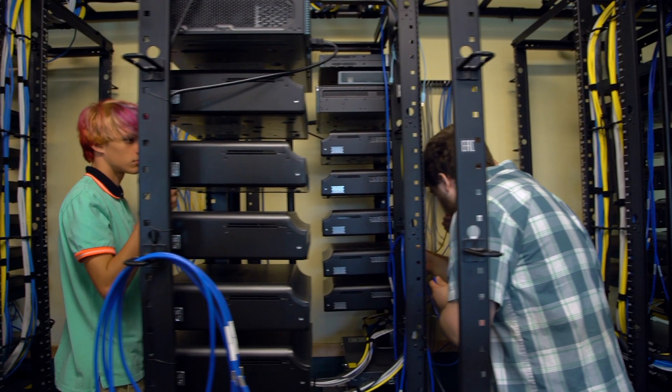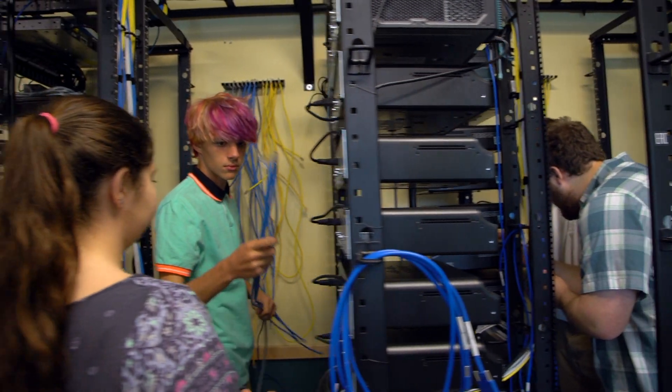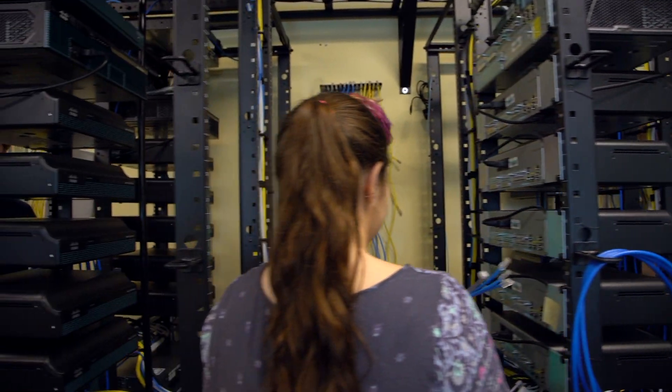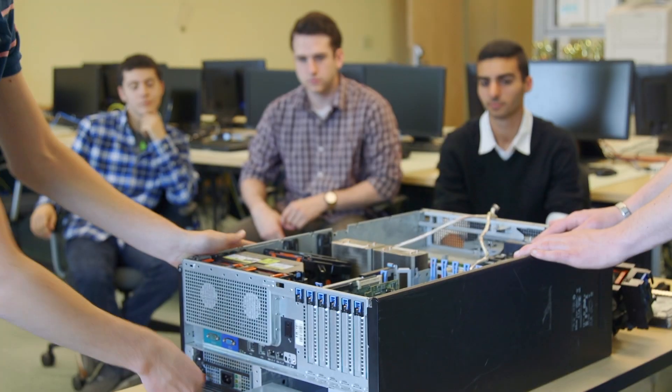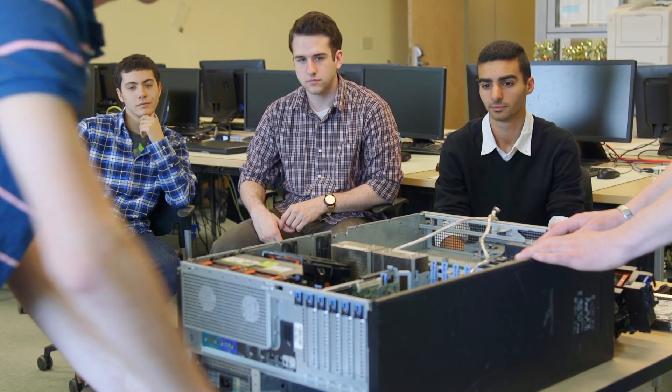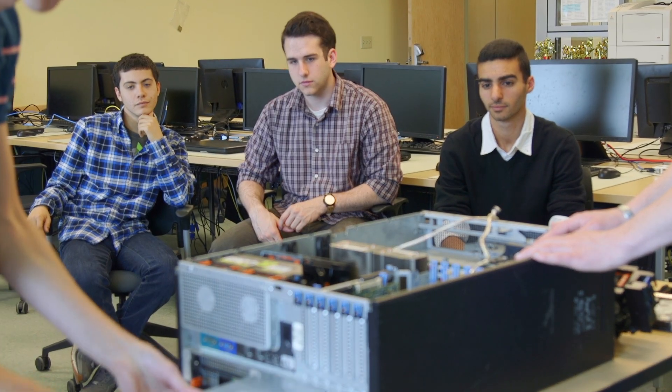We had a final project where Adirondack Technical Solutions came in and we had to design their network. What they learned was the skills they're being introduced to that they're going to need outside of the classroom.